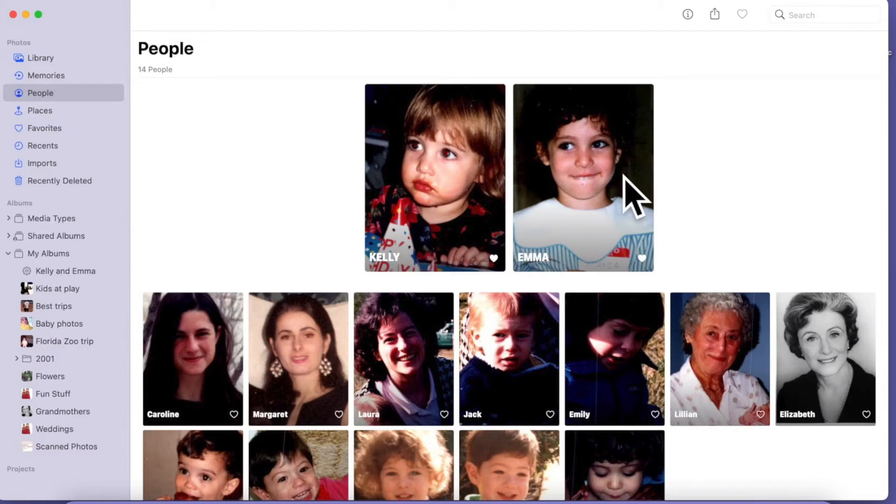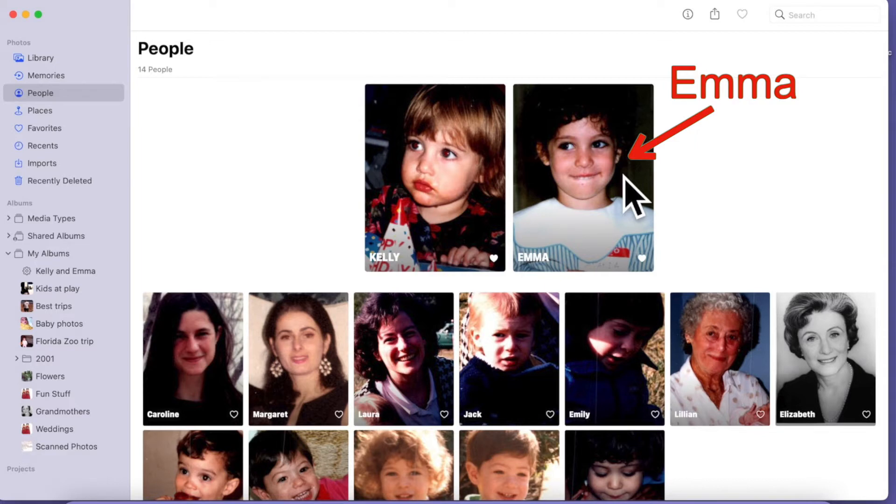Apple Photos has a very cool feature that helps you identify people in your photos so you can find them easily.